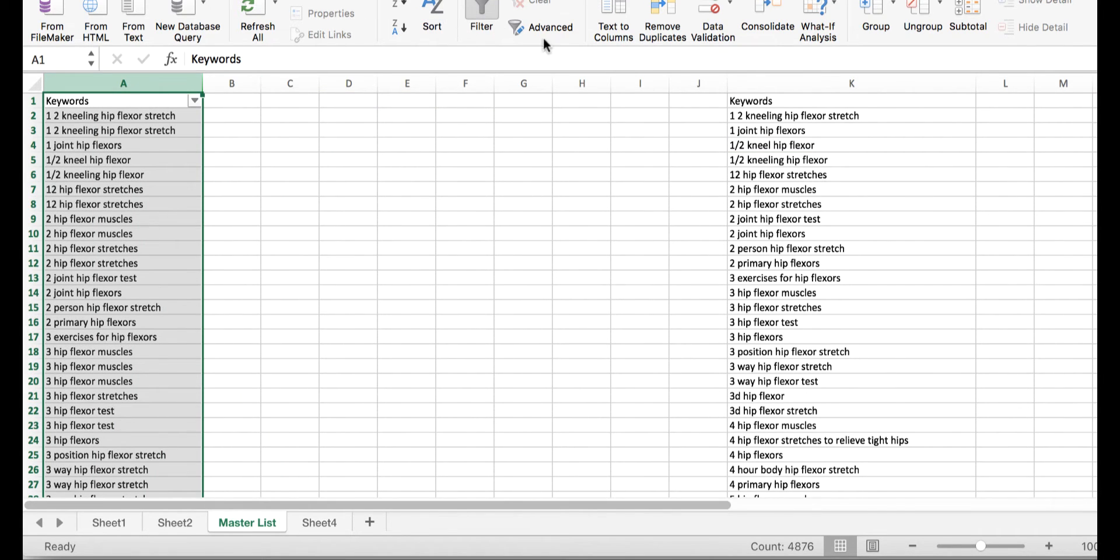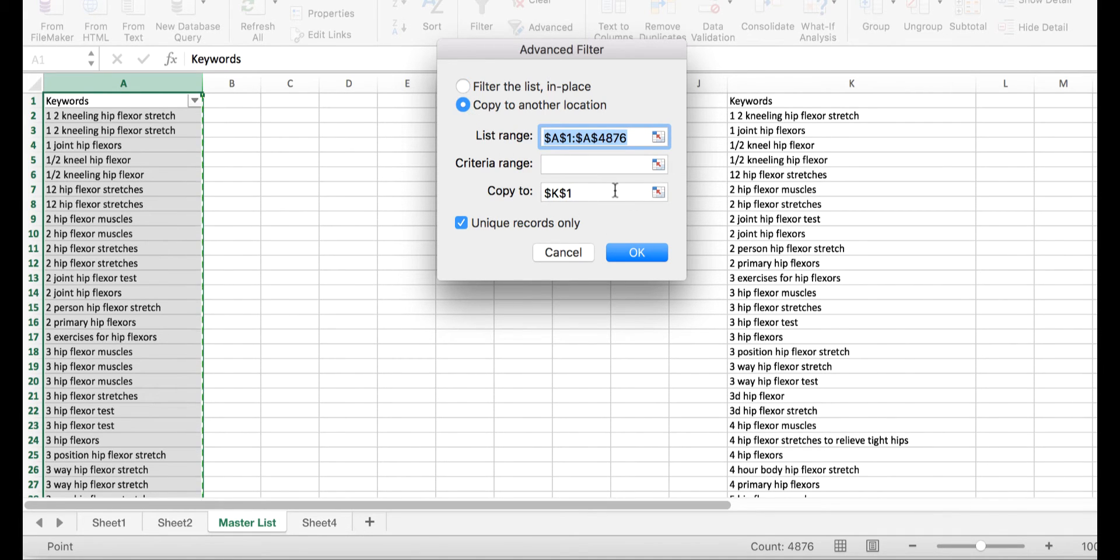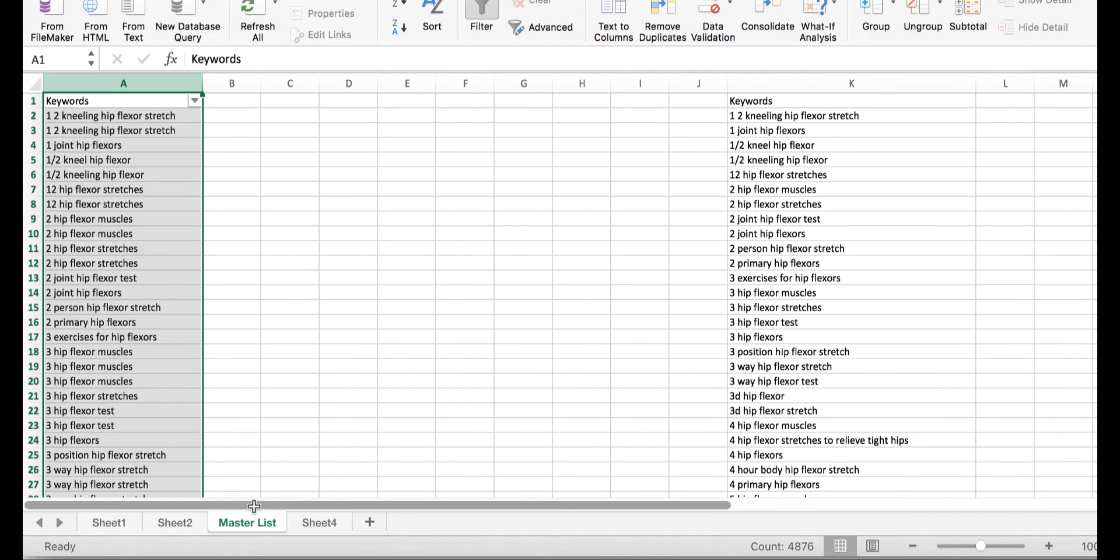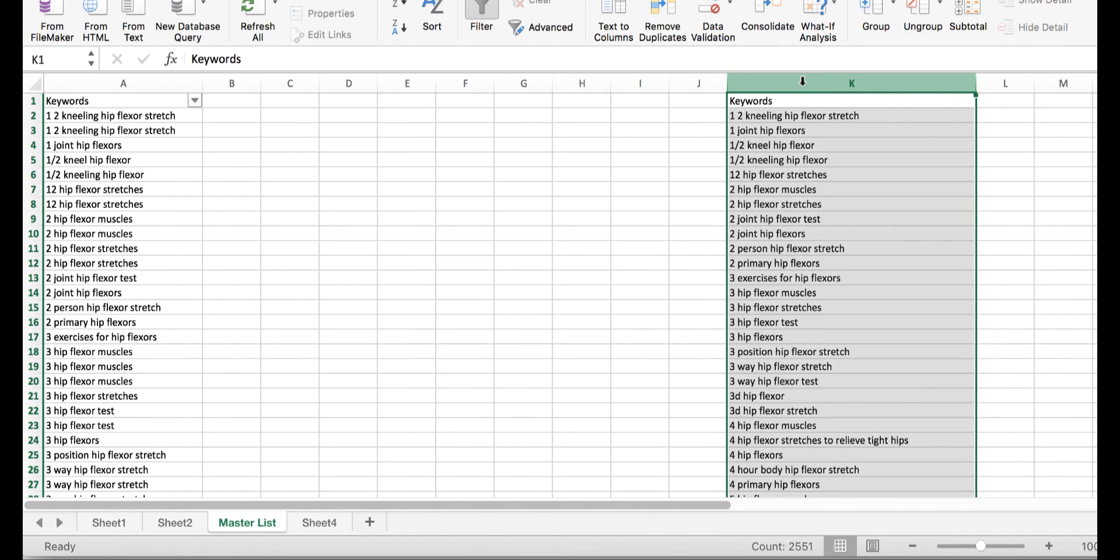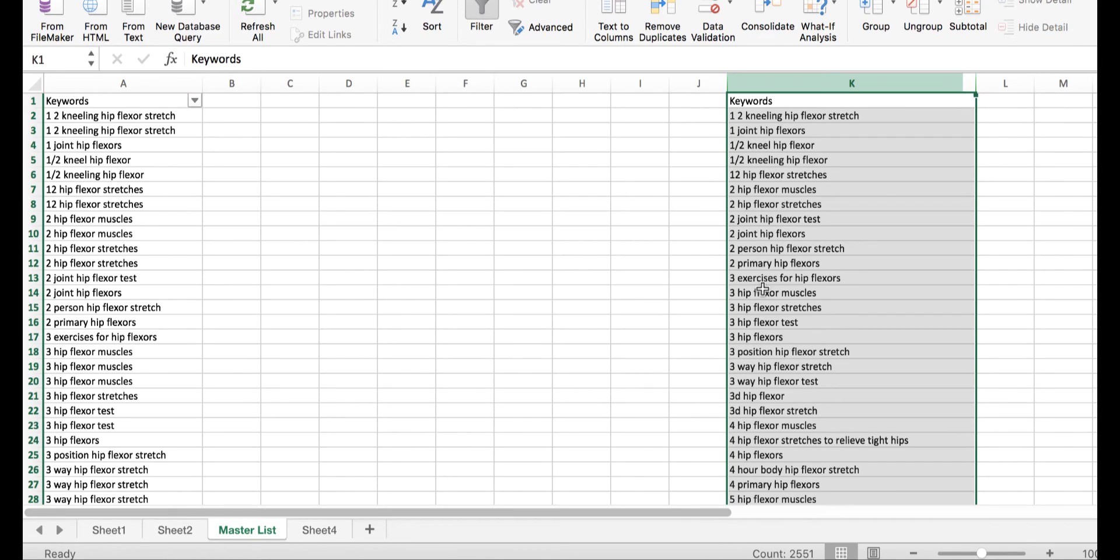If you see column A, I collected all this information from multiple keyword research platforms. What I'm doing is trying to find the unique keywords from this list. I select the keywords, come to the filter, apply filter, go to the advanced tab, and click unique records only. Then choose the location where you want to save. I've got a total of 4,876 keywords to begin with, and when I made them unique, I got 2,551 keywords - not a bad list to begin with.